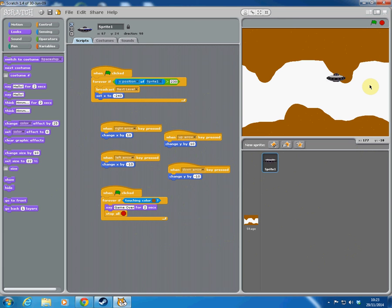Well, I hope you enjoyed the tutorial. Have fun implementing some of those techniques in your own game, and I'll make another tutorial soon to show you more features of Scratch. Bye for now.